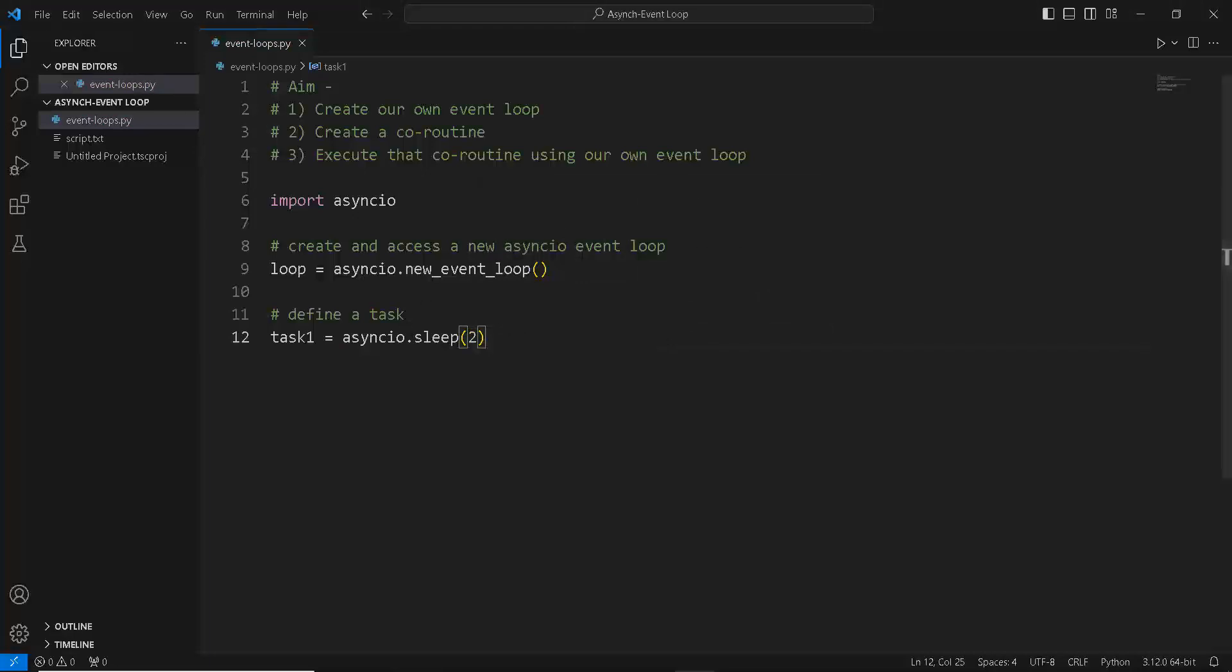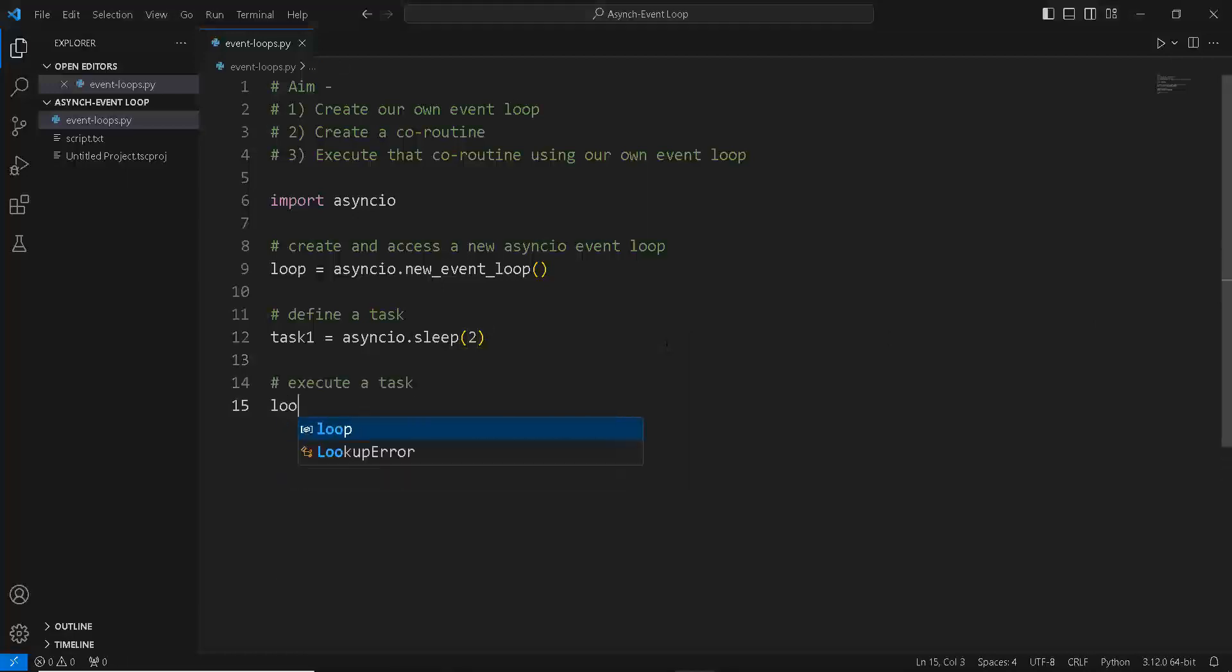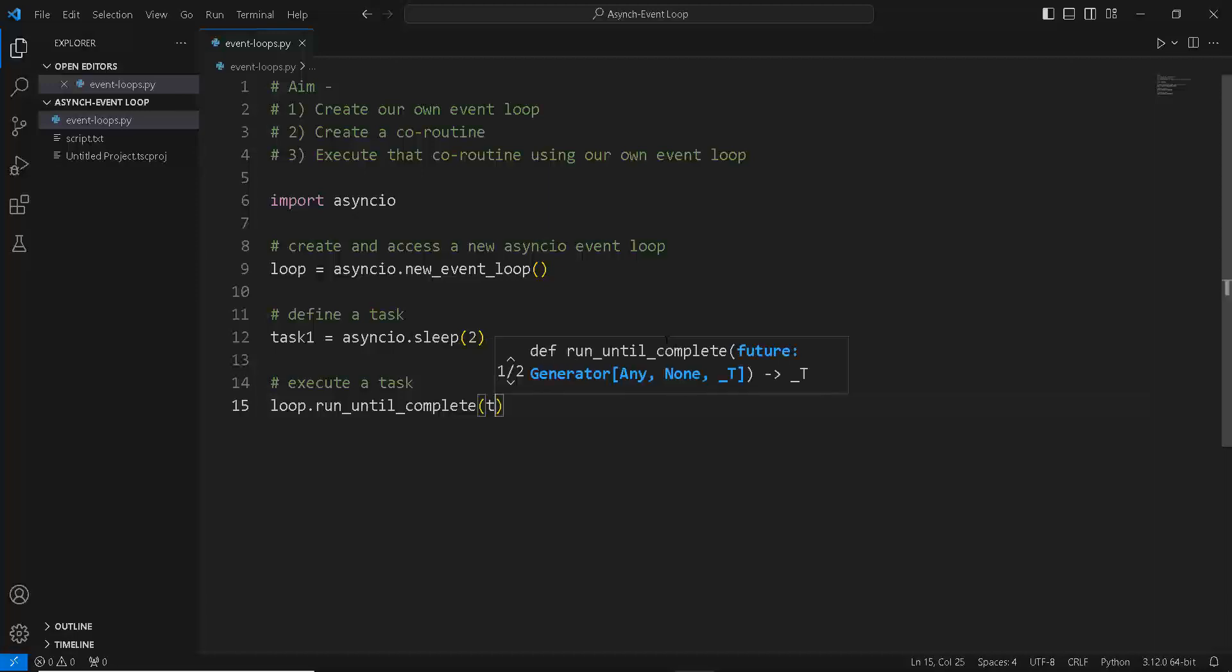Now this might not look like it, but asyncio.sleep actually creates a coroutine behind the scenes. And how do you execute a coroutine? By using the event loop. So let's just use our loop variable that we have just created and we are going to use the run_until_complete function to execute this task.